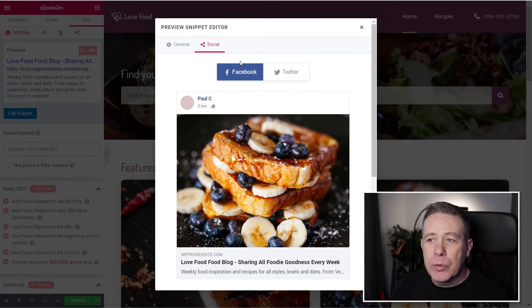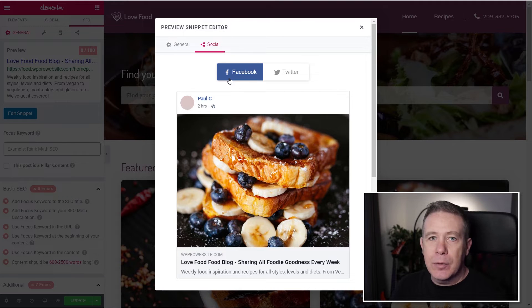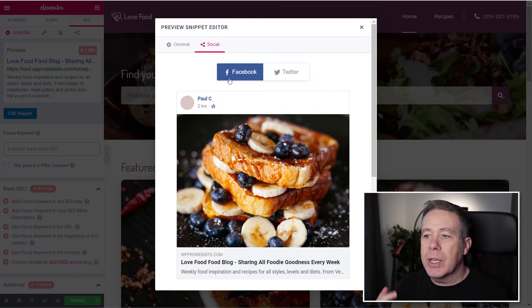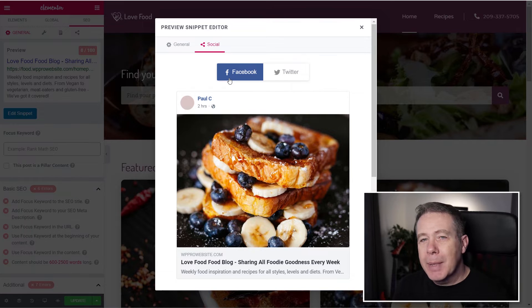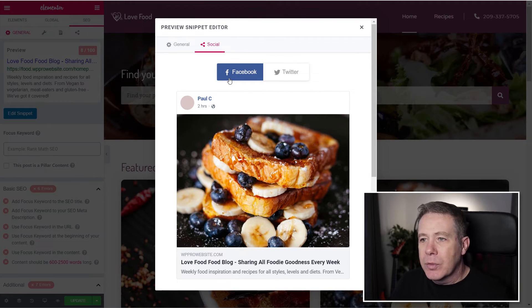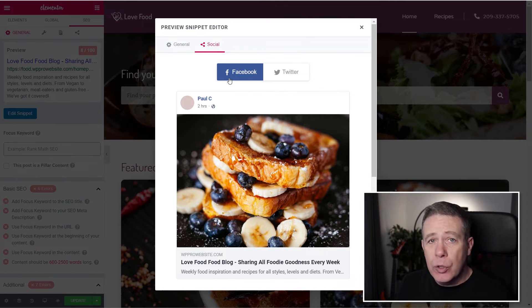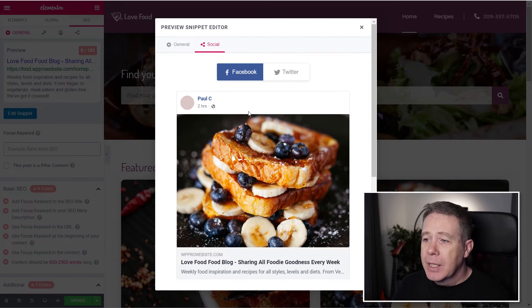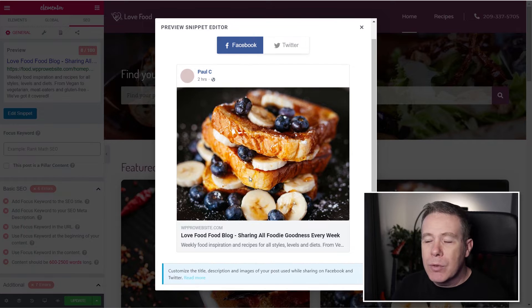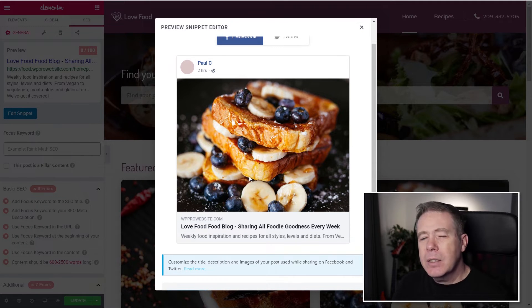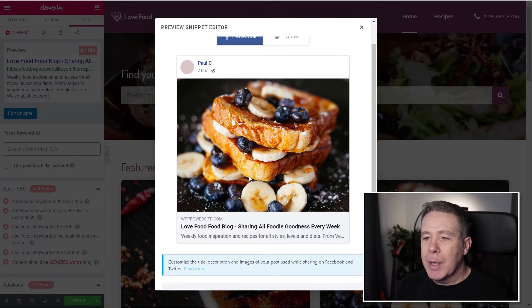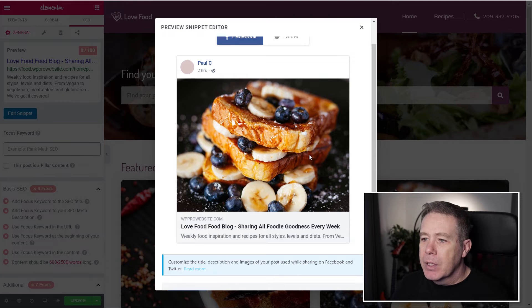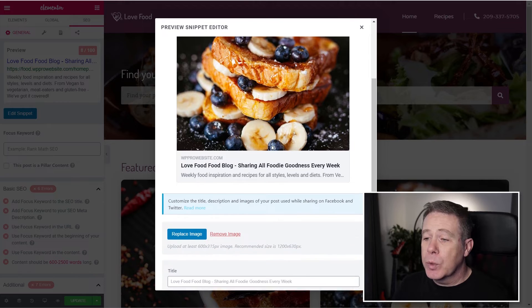We've also got the option to go through and take a look at setting things up for social media. So if you've got a site that you want to share information on social media and make sure it looks the best way possible and gets over the information that you want, which may not necessarily be what you're doing from a search engine point of view, you can come into both Facebook and Twitter and you can fine-tune and configure this to get exactly what you want. So you can drop in a relevant image that could be different to any of the other images you use. This is especially useful if you're creating a page with Elementor as opposed to a post where you don't really use a featured image. So you can drop in your own custom images inside there, which can be different for both Facebook and Twitter.